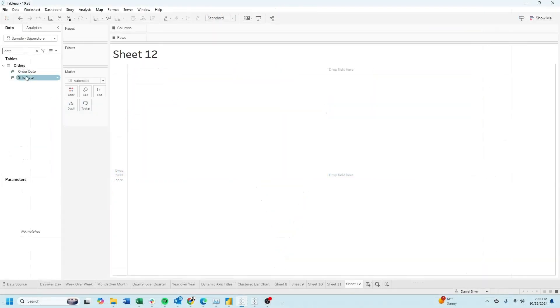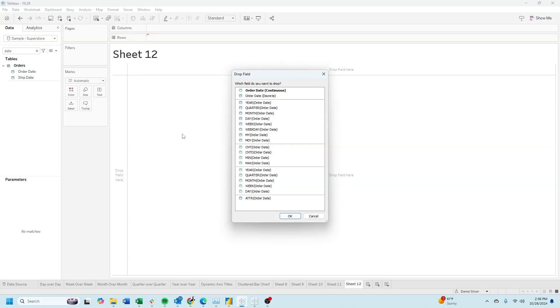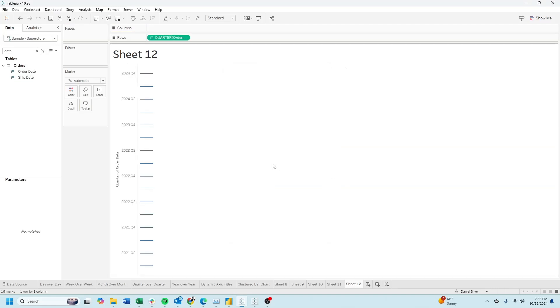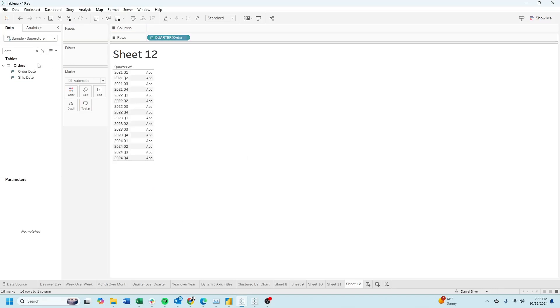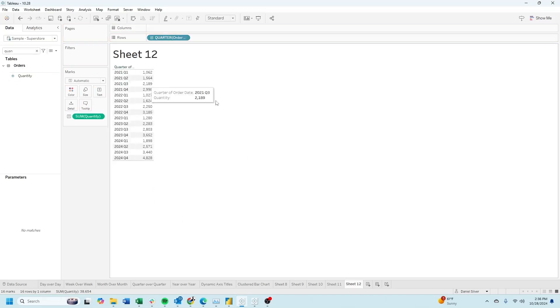In a new sheet, start by right-clicking order date, dragging it to rows. Select quarter. Click the drop-down, change it to discrete, and bring quantity into the view.